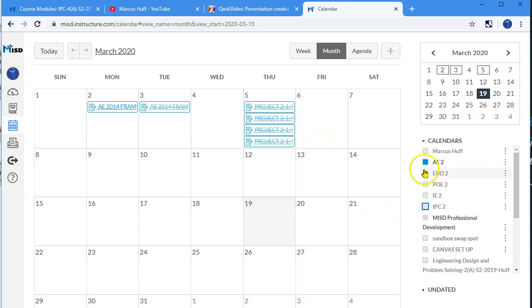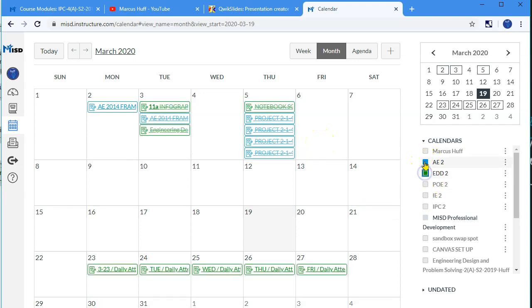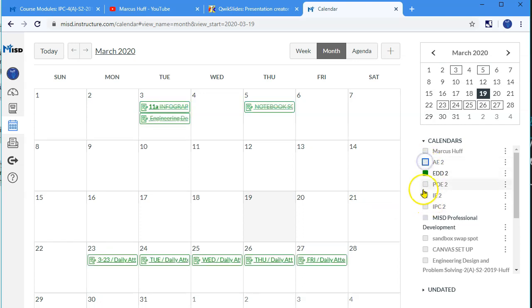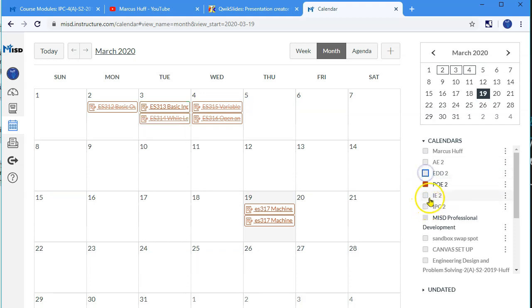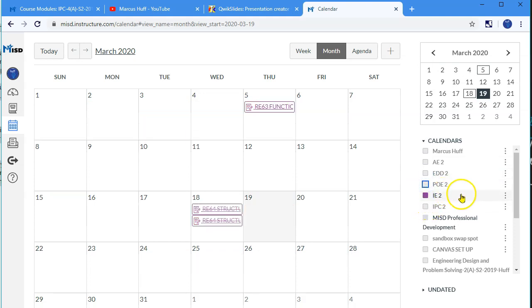And then that way you can just see one thing at a time. This will help you find what you're supposed to be working on in a specific class more efficiently.